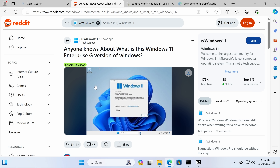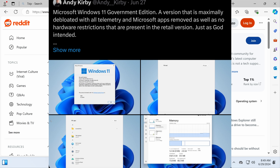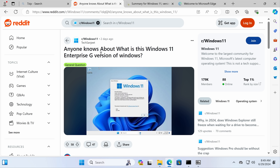Hello buddy, my name is Eric, and today we're going to be taking a look at the government version of Windows 11. Now if you've been on tech Twitter, you've probably seen some references to this, and you may be wondering: where does it come from? What exactly is it?